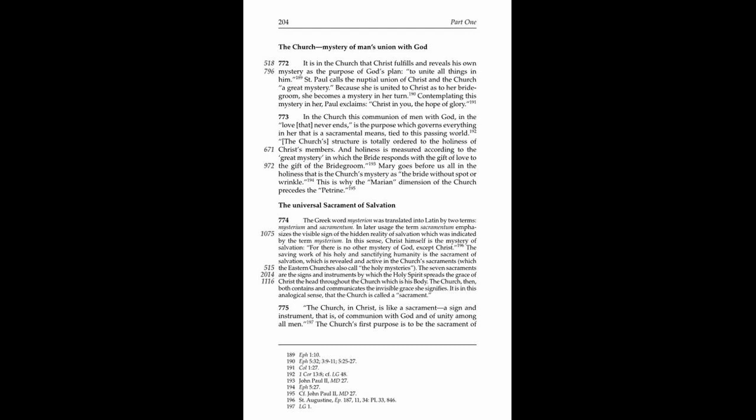St. Paul calls the nuptial union of Christ and the Church a great mystery. Because she is united to Christ as to her bridegroom, she becomes a mystery in her turn. Contemplating this mystery in her, Paul exclaims, Christ in you, the hope of glory.